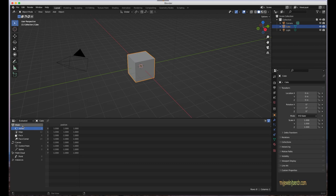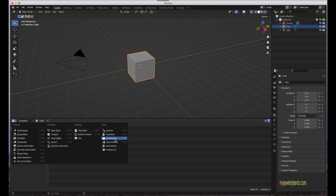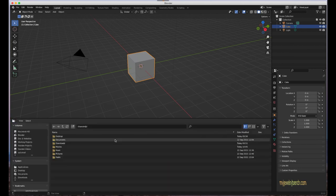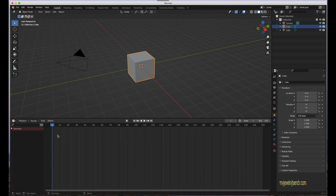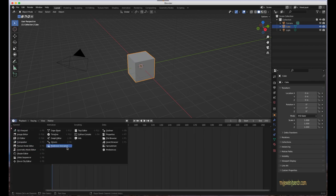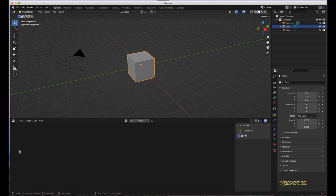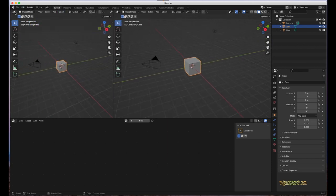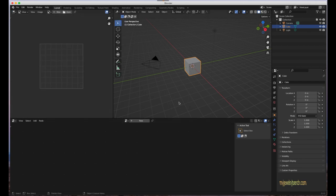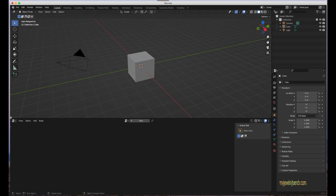From that new panel you can bring in options like the Spreadsheet, Asset Browser, File Browser, Timeline, Non-Linear Animation editor, or the Geometry Node editor. You can put whatever you want wherever you want it. For instance, I can drag from the upper left corner and change a panel to an Image Editor. To remove a panel, put your cursor at the corner where the plus sign appears and drag it over to hide it.